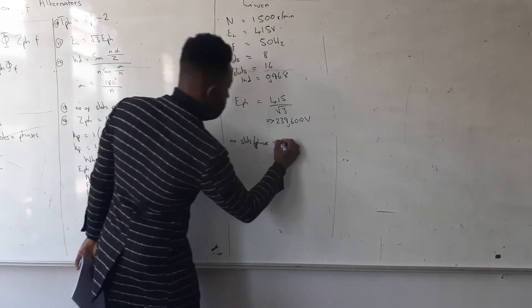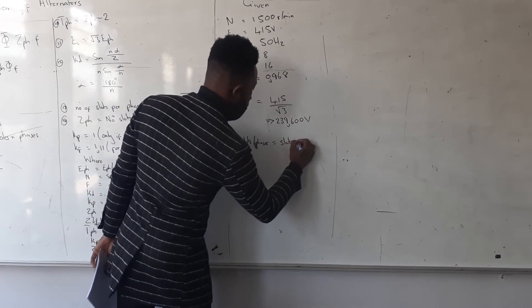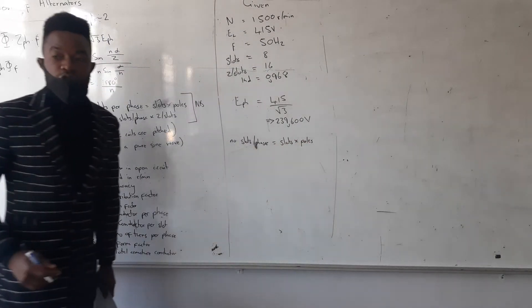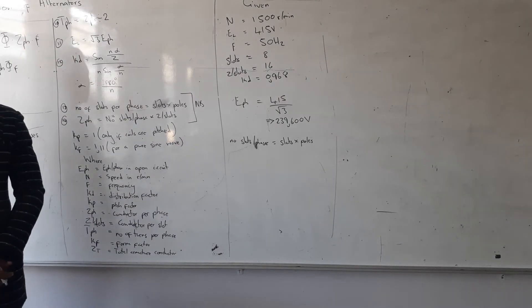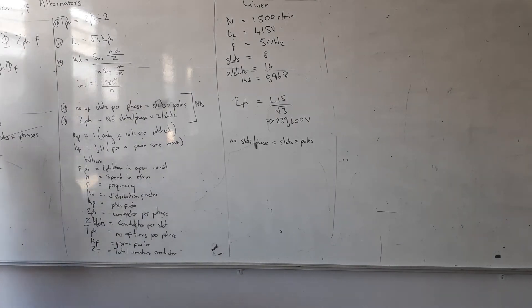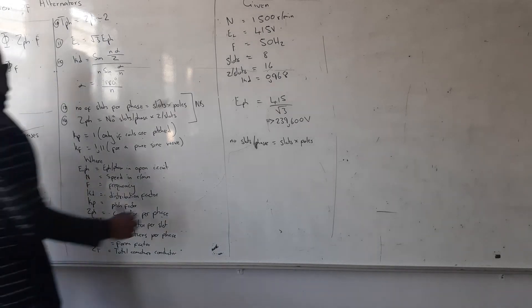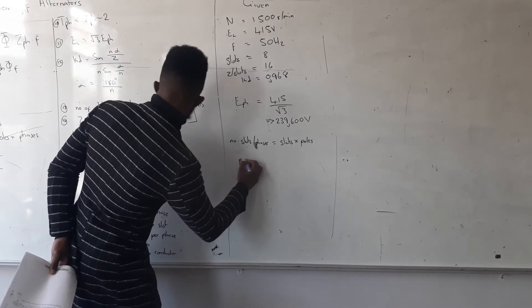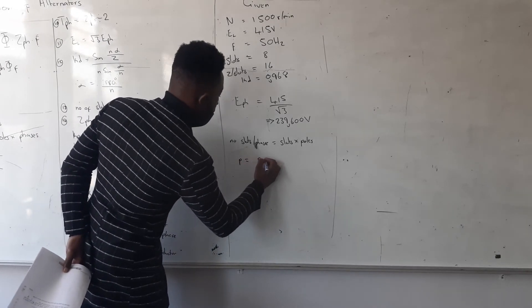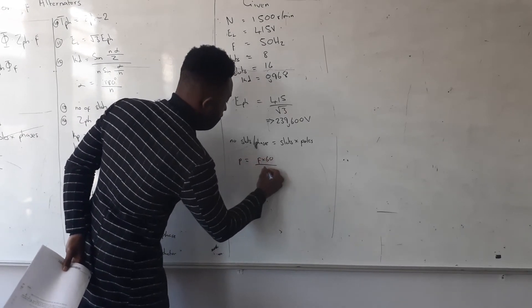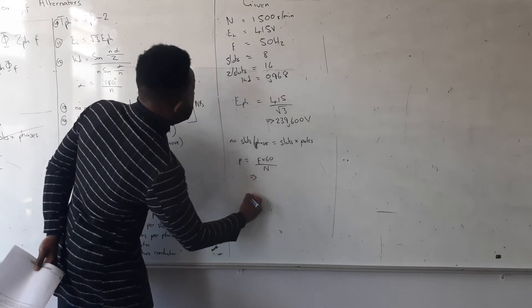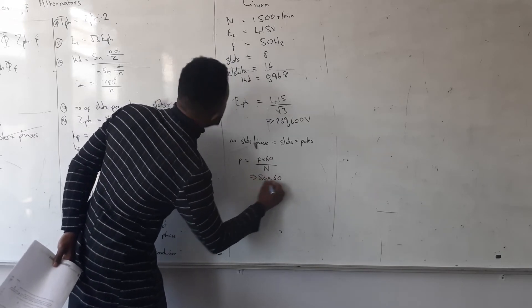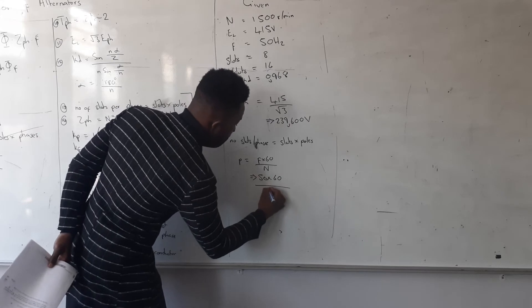Number of slots per phase is equal to slots divided by poles. Now, I don't have the number of poles, so I have to calculate using which formula? The formula of the frequency. So here it's going to be what? To get my P, it's going to be F divided by 60 divided by N. What is my frequency? It's 50 divided by 60 divided by the speed of 1500.